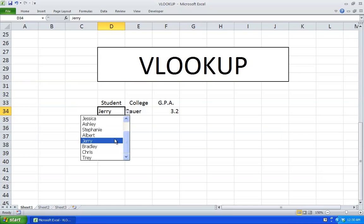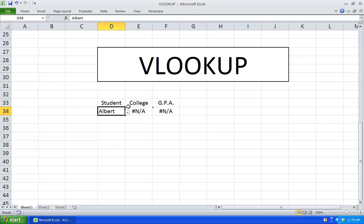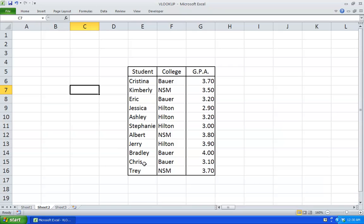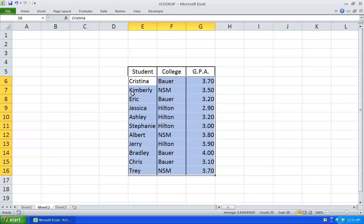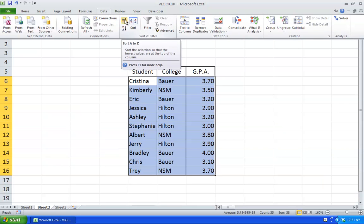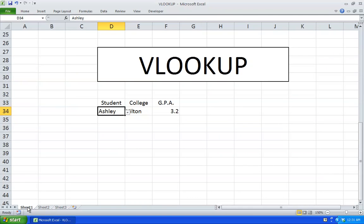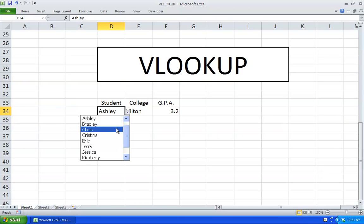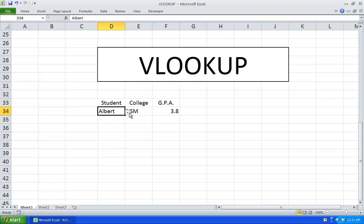Let's play around with this and we'll see there's actually an error. There you go — Chris, nothing is displaying. So what's the mistake? It's actually the first column of our table array — it has to be in alphabetical order. VLOOKUP only works if the values in the first column of the table array are in increasing order if they're numbers, or in alphabetical order if they're letters. So we'll select the table, go to Data and Sort from A to Z. There you go — now it displays Ashley, Albert, and Chris correctly.